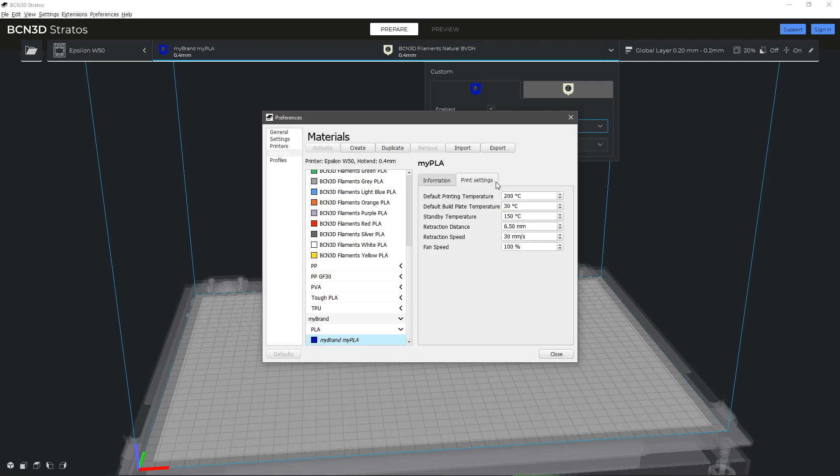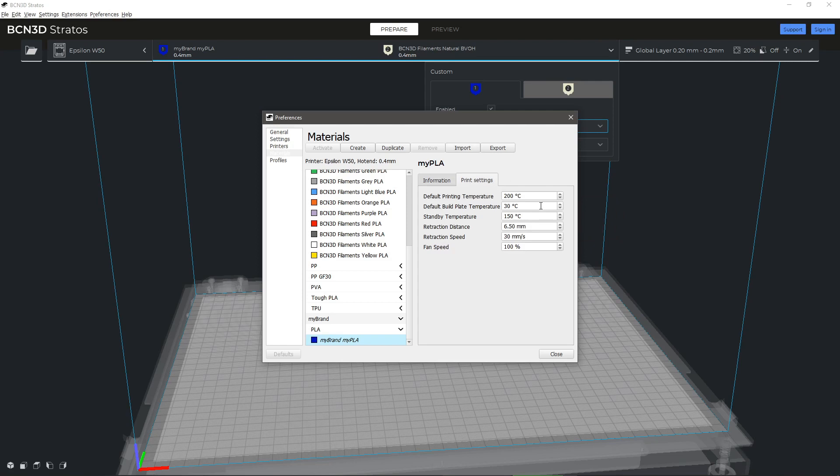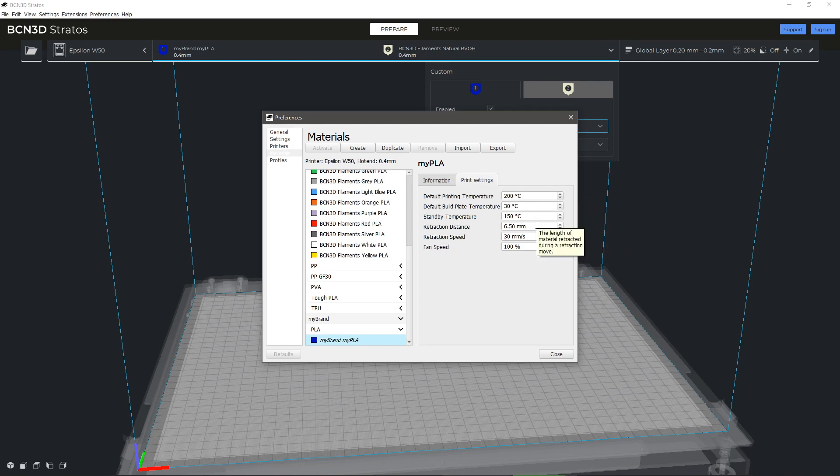On the Print Settings tab, you can edit the hotend and build plate temperature, the retraction distance and speed, the standby temperature and the fan speed.